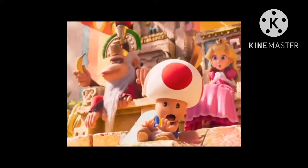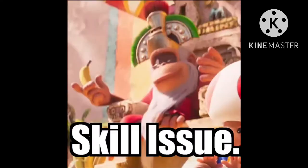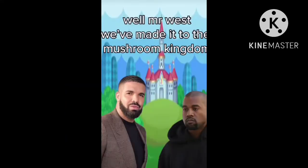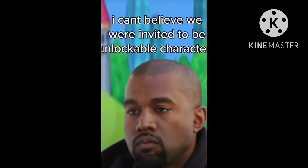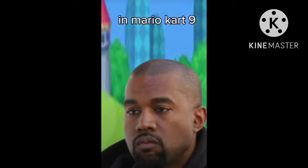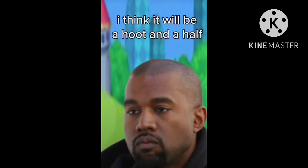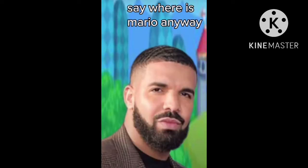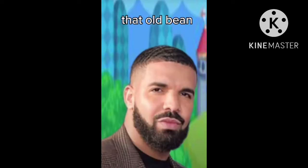Oh my god, okay. Mr. West, we made it to the Mushroom Kingdom. I can't believe we were invited to be unlockable characters in Mario Kart now. I think it will be a hood and a half. Say it was Mario anyway, that'll be it.